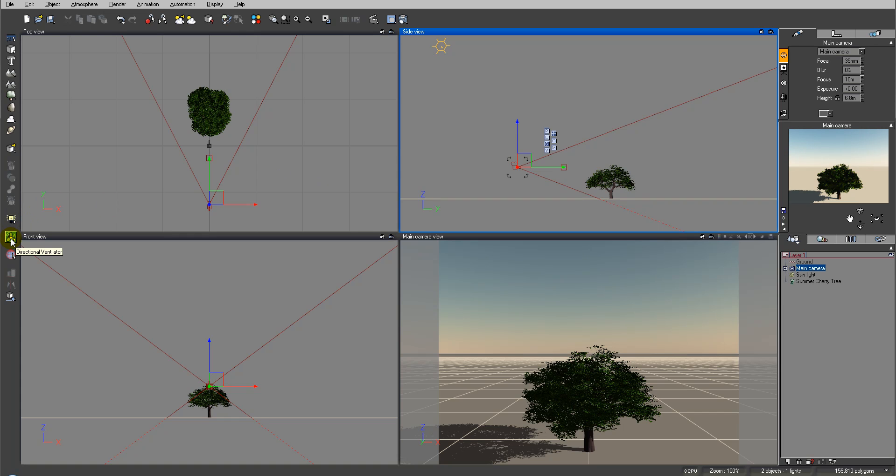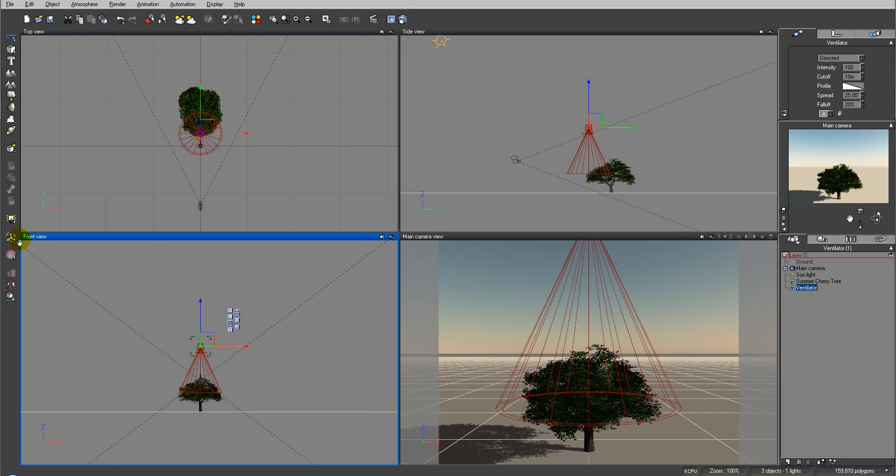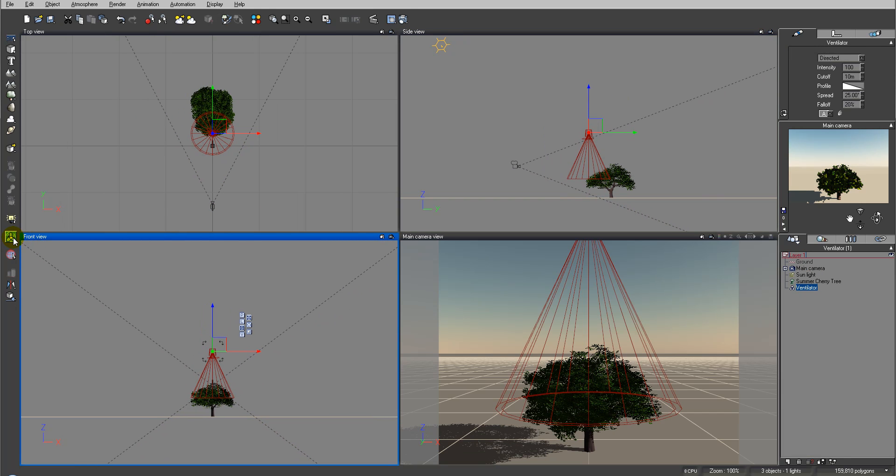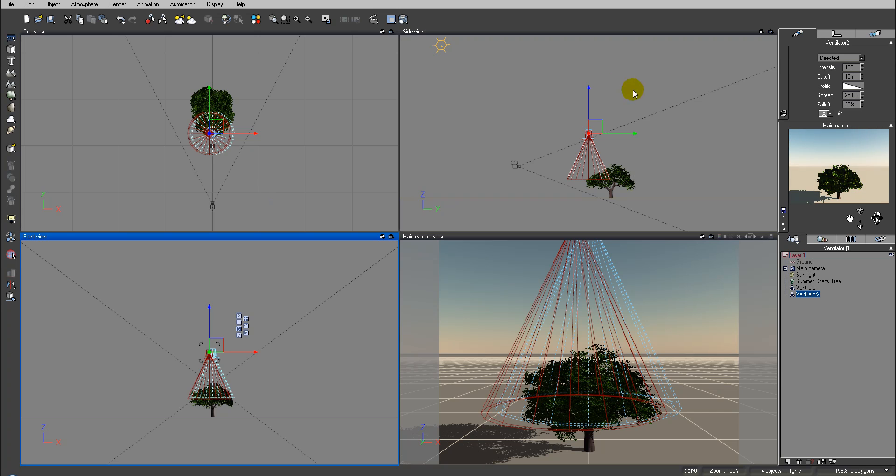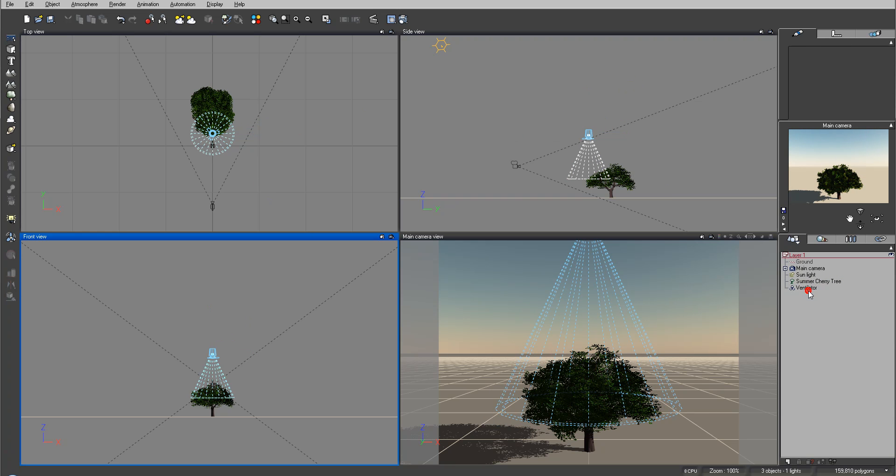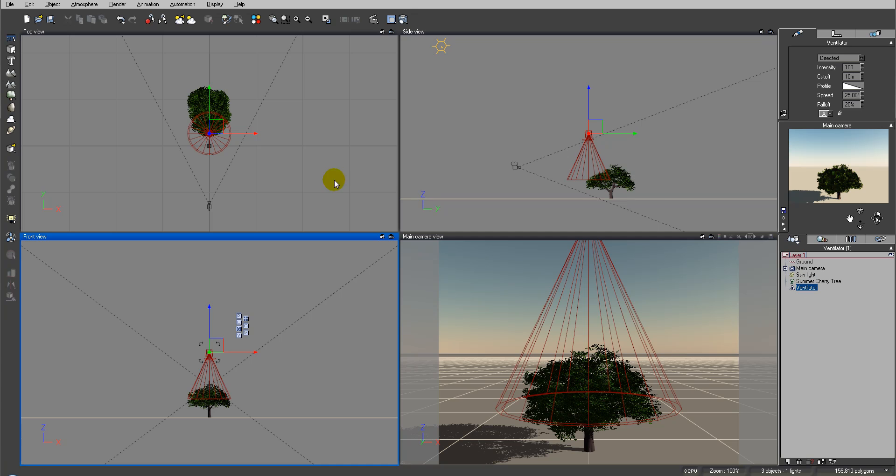You have two types - if you right click and hold you have omnidirectional or you also have directional which is the one I will use. Okay, our directional ventilator right here.